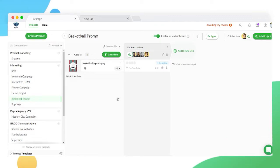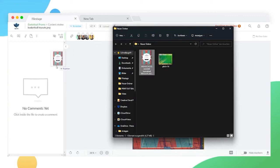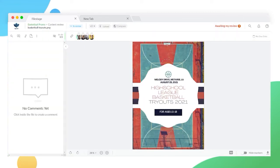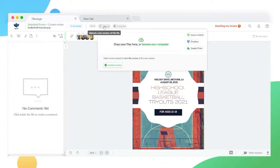To upload a new version in the file view, simply drag and drop the new version in the comment section. Another way of doing this is by clicking on the arrow icon in the top left corner and selecting upload a new version.